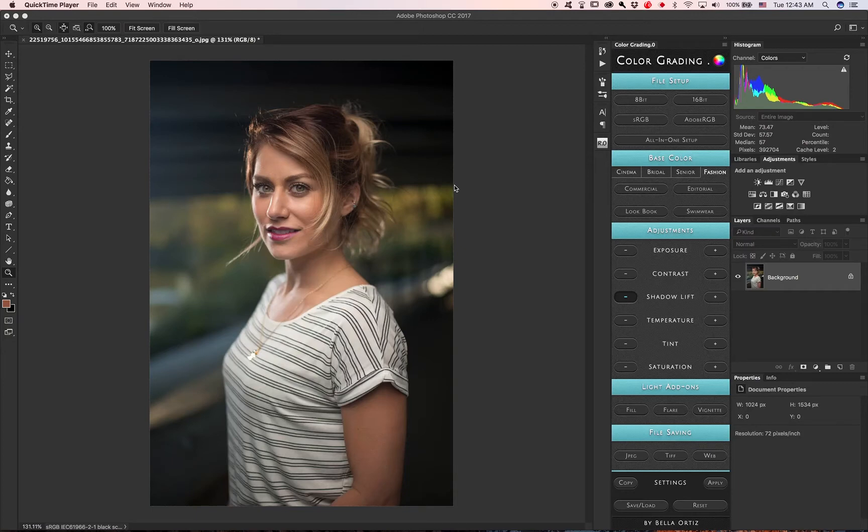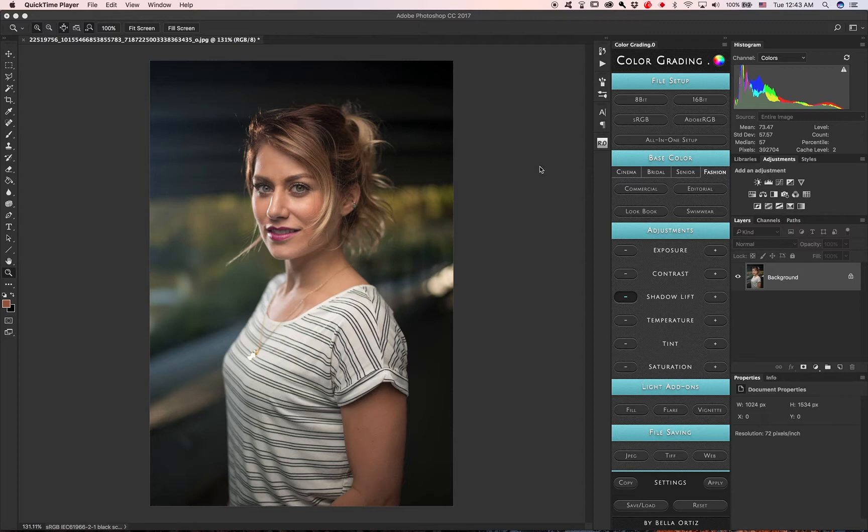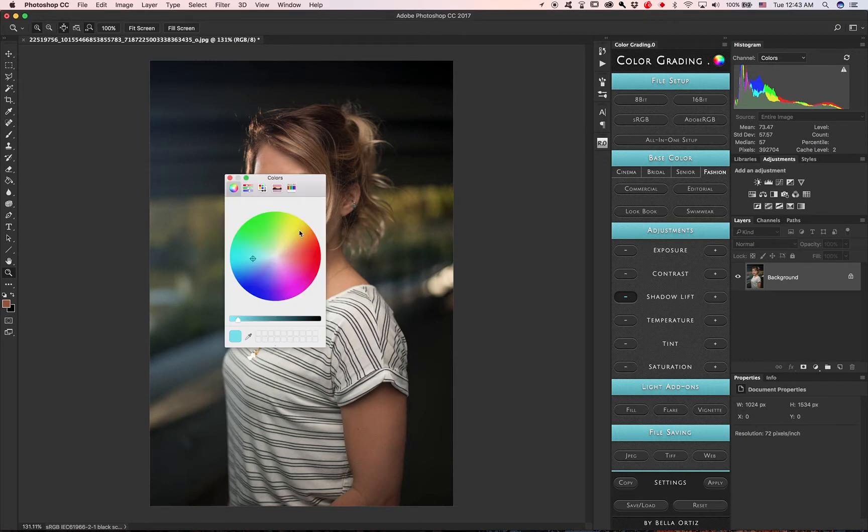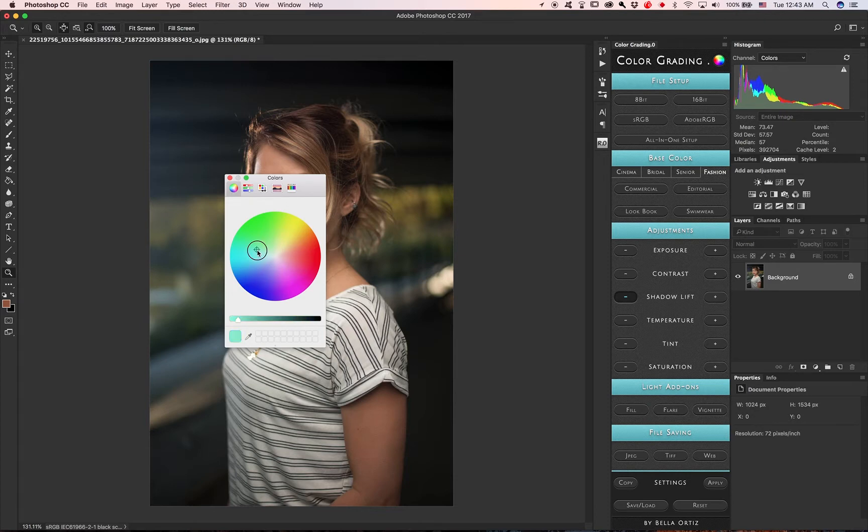Hey everyone, this is Bella with Bella Ortiz Photography and Retouching, and I'm doing this video to show you guys the new Color Grading 0.0 panel. To get things started, I'm going to go with this simple color change to show that you can customize the panel to be whatever color you want.